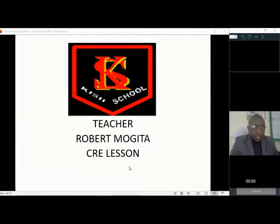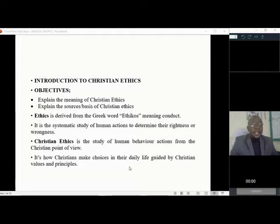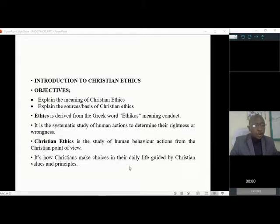This topic, introduction to Christian ethics, has only two objectives. We are supposed to know the meaning of Christian ethics. Secondly, we are supposed to explain the sources or basis of Christian ethics — where do we get Christian ethics from? The word ethics comes from a Greek word, ethicos, meaning conduct — how do you conduct yourself.